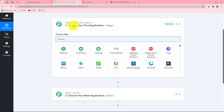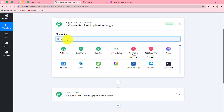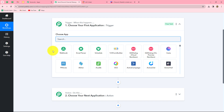Let's understand trigger and action with the example of this workflow. We are going to take Reddit in our trigger and Discord in our action. We want that as soon as a new post is shared on our Reddit account, the response of that post is captured in Pabbly Connect, and using that same response, a Discord channel message is automatically sent to our team members.